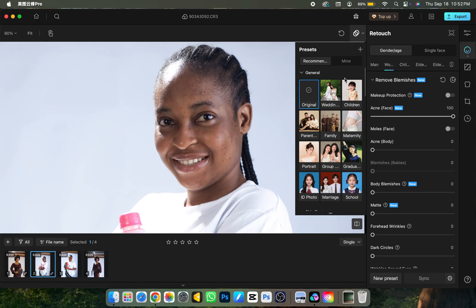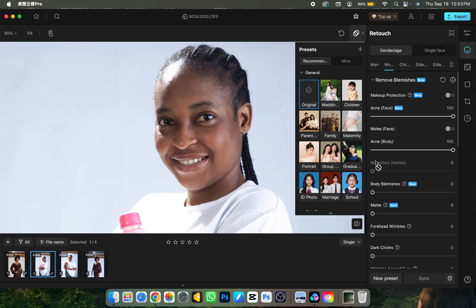Here is the before and here is the after. Hold down your spacebar to see the before, and when you release it, it shows you the after. The next slider is for body blemishes — click on it and it's going to remove any blemishes on the body. We also have a slider for baby blemishes — if you have a baby picture with blemishes, just turn on that slider and it will remove them.